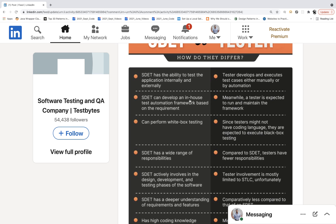The next point: SDED can develop an in-house test automation framework — yes, that is the expectation from SDED, no doubt. Meanwhile, the tester is expected to run and maintain the framework — I somewhat agree with this second point. But a tester is an umbrella; under it we have SDED, QA, automation, manual, functional engineers. End of the day, they are all testers. If a tester has the proper testing mindset and automation skills, they can run, maintain, and even build an in-house automation framework.